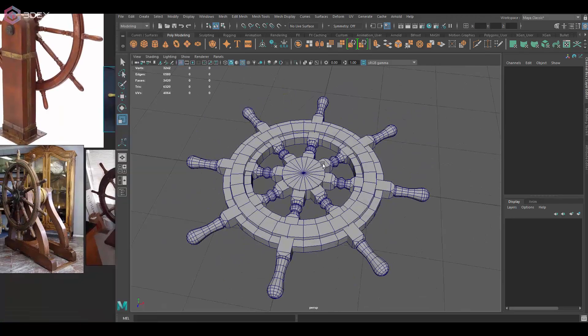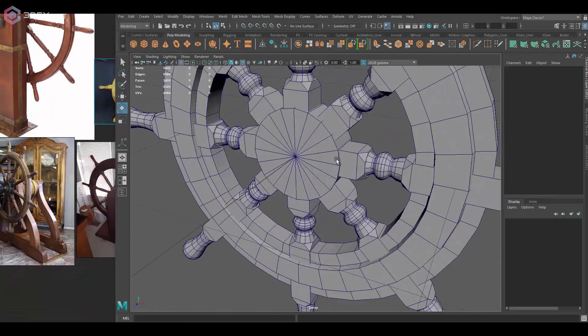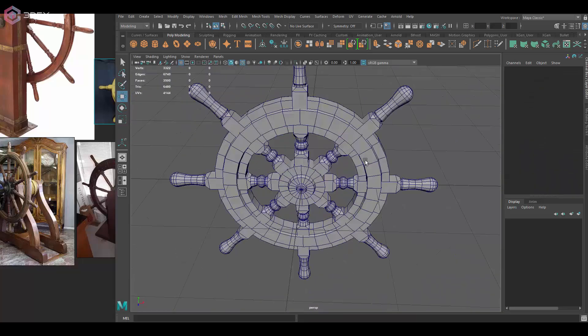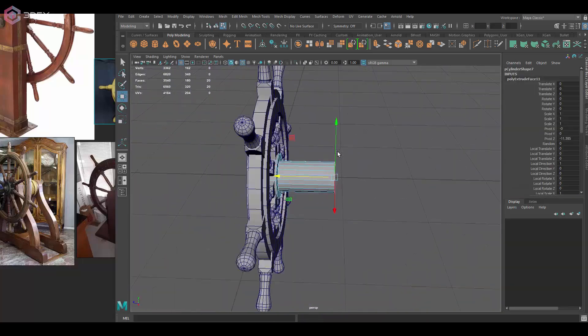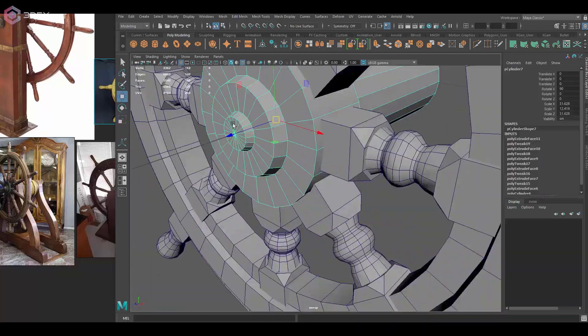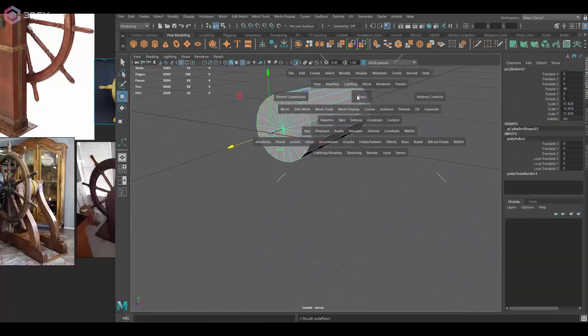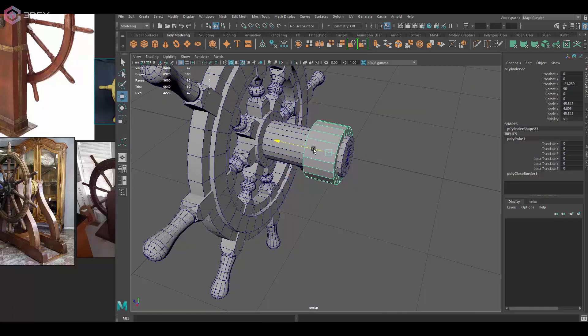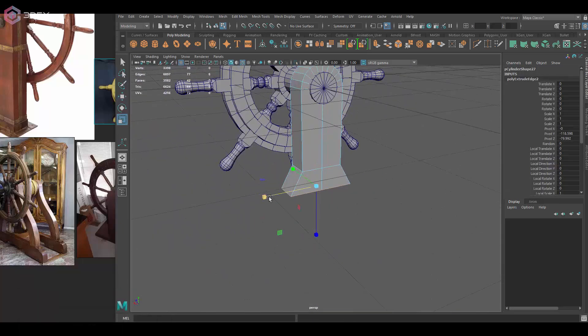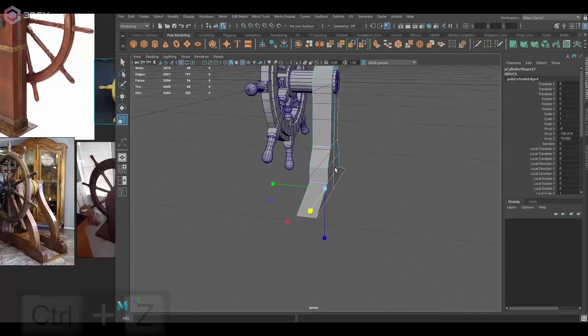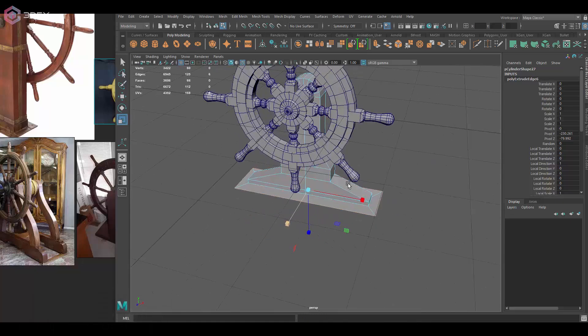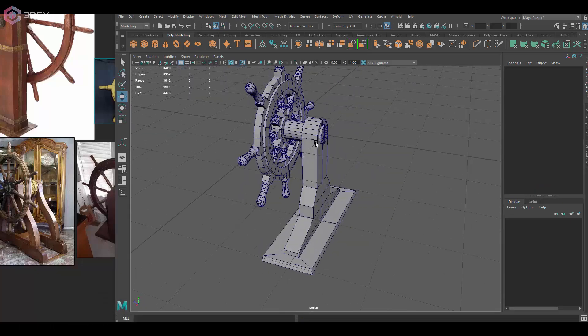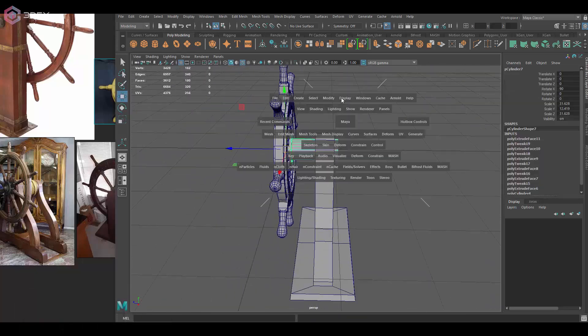At this point those pieces don't have any UVs, so eventually I'm going to delete them and duplicate again. You can duplicate by instance, which means whatever you do to the original piece happens to the duplicated pieces. Personally I just don't like it and I don't mind just duplicating the pieces after I'm done with the UVs.